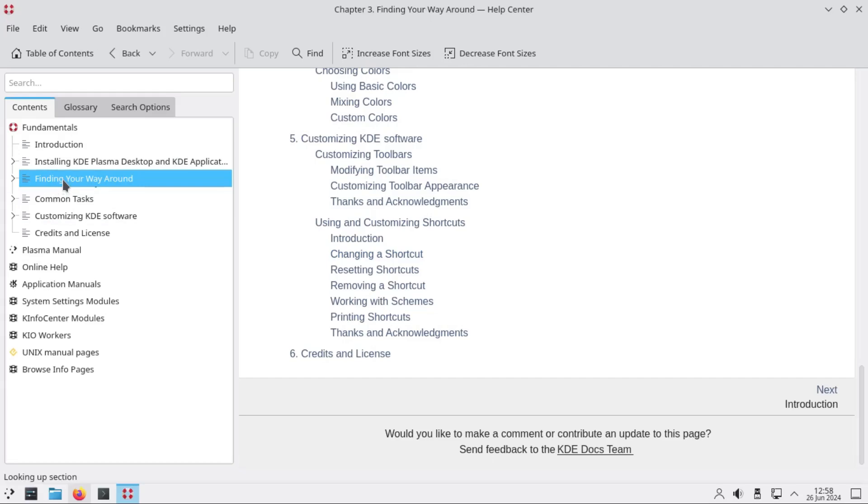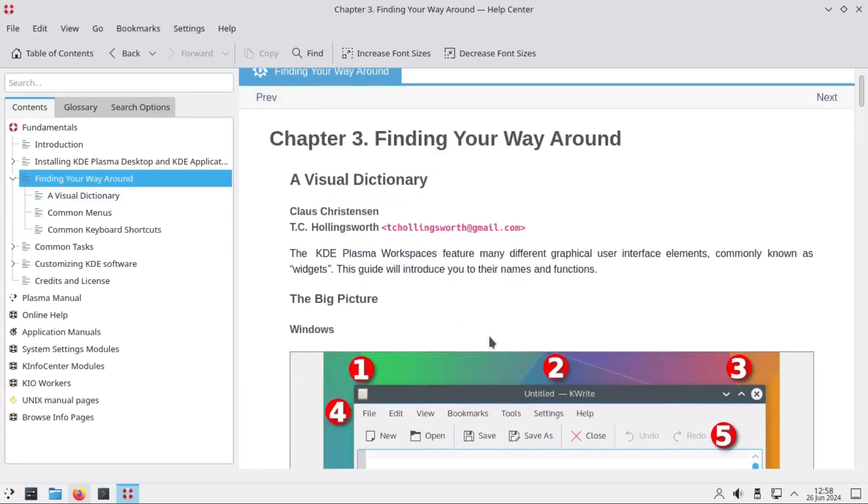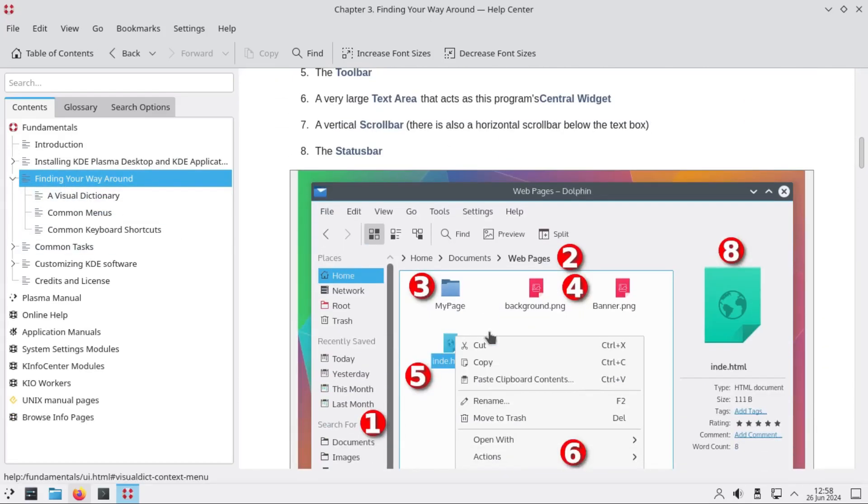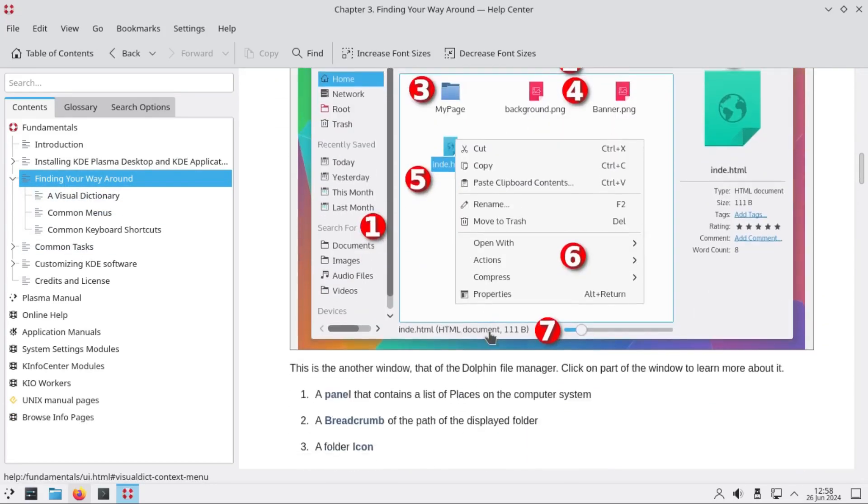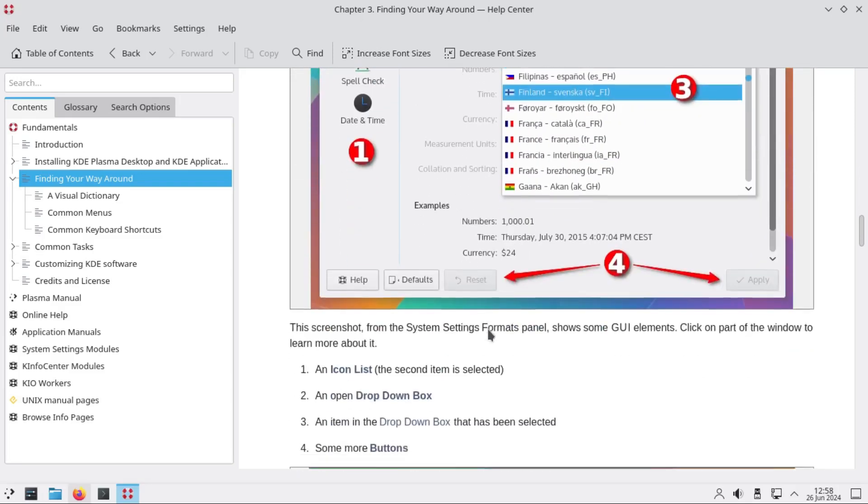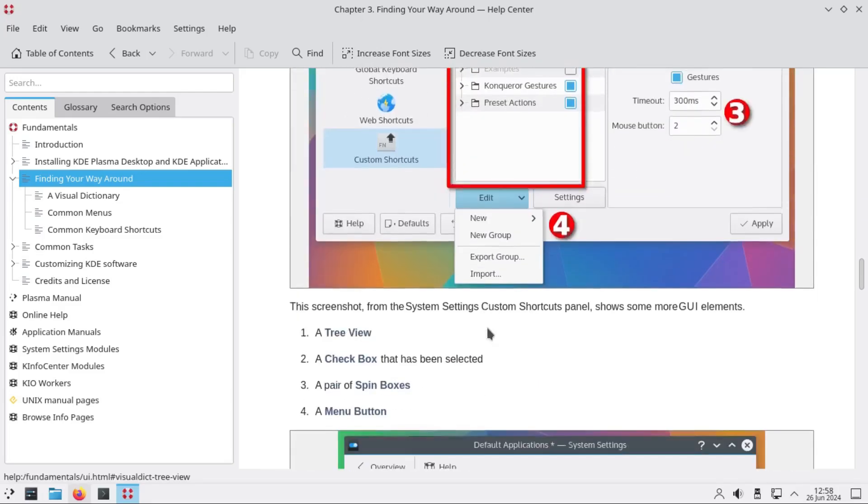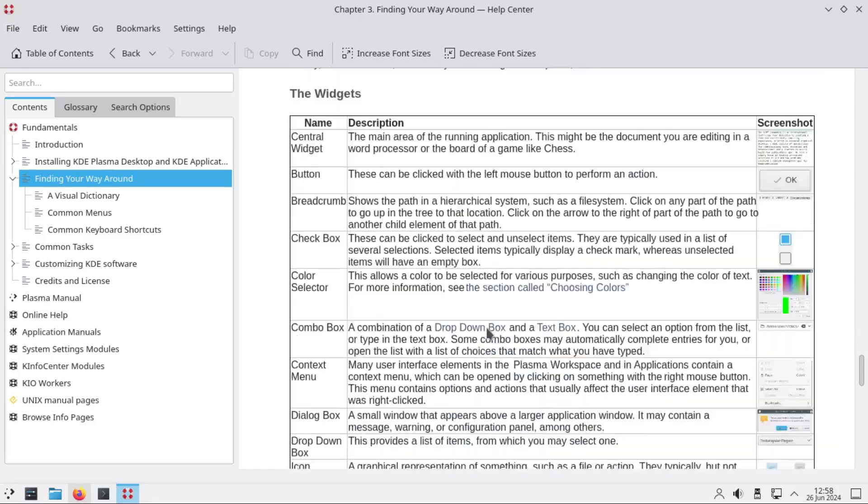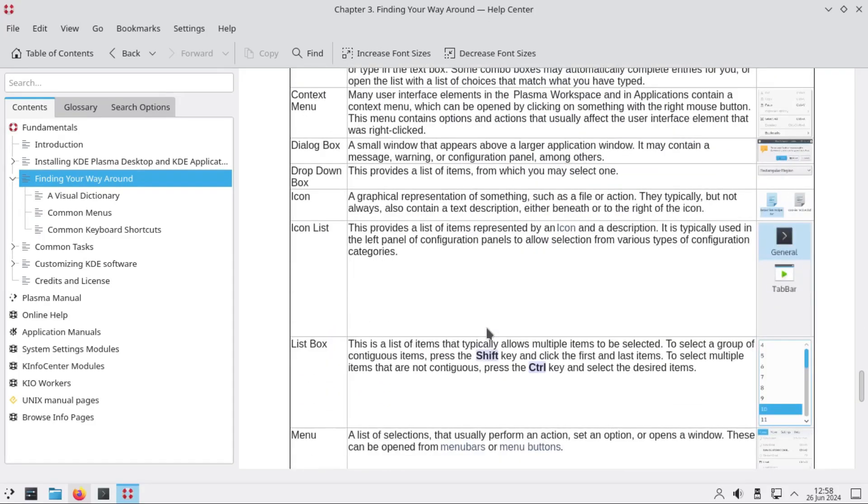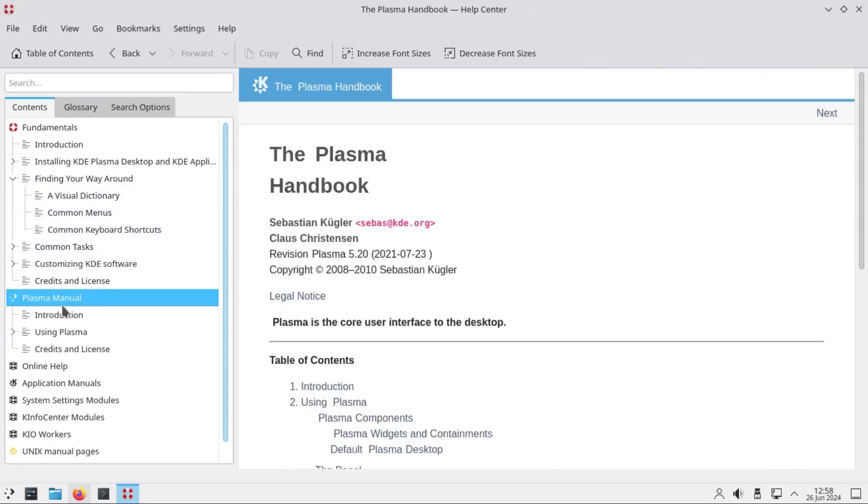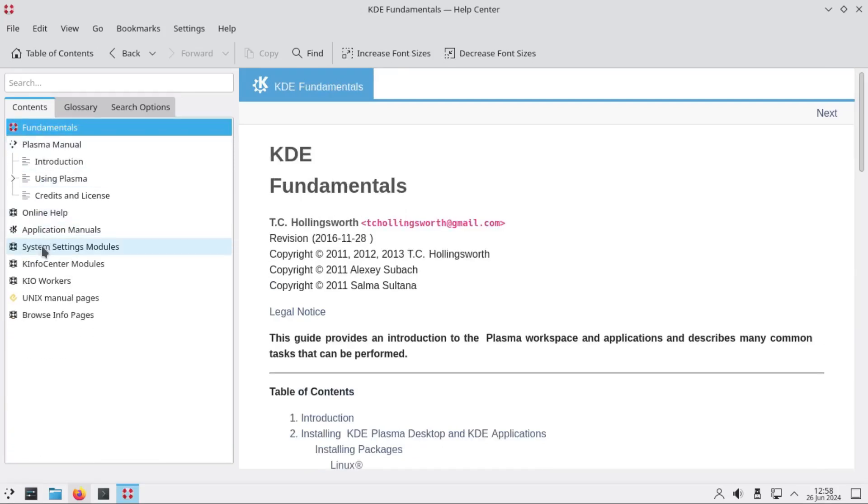So this is a Plasma manual as well. We don't need that one. The use of online help application manual system - there's nothing about installation. Let's see if we can get 'install'. No mention about install.